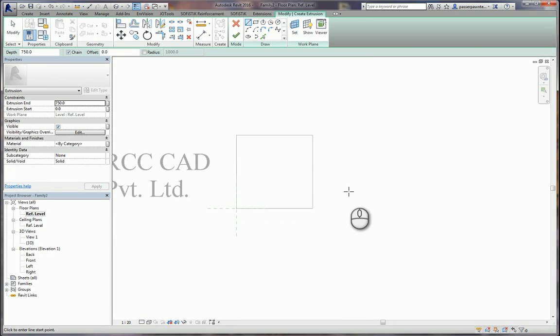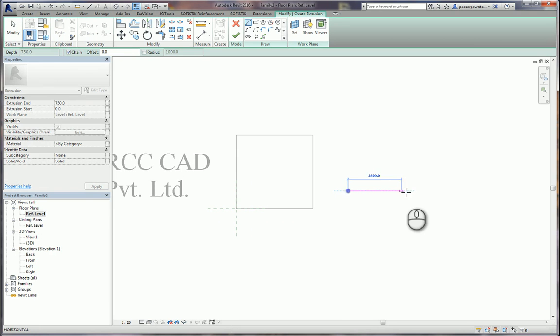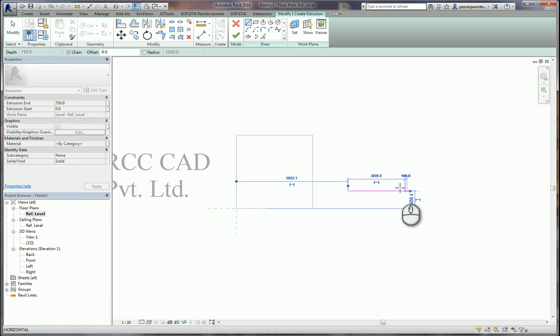The top pedestal will be a size of 3 meters by 3 meters by 500 millimeters. I draw the rectangle — the length of this line is 3 meters.